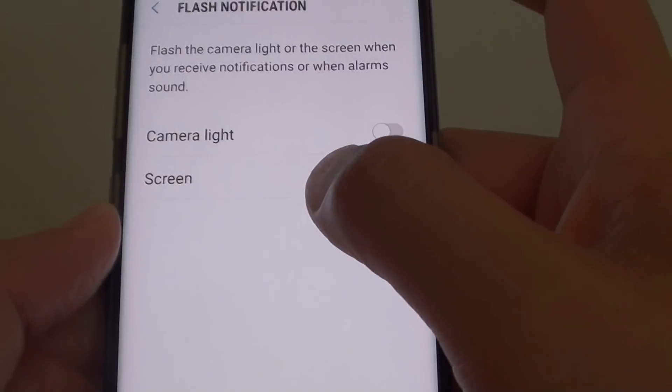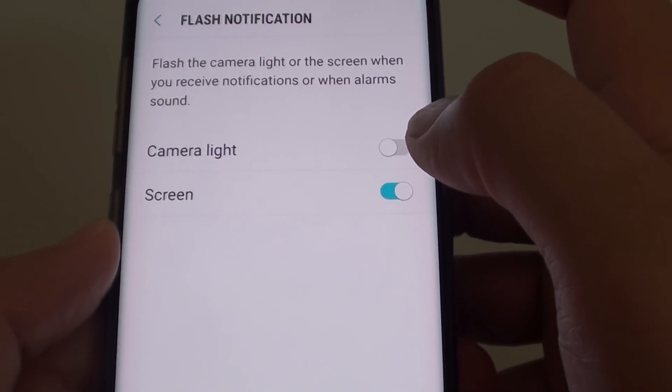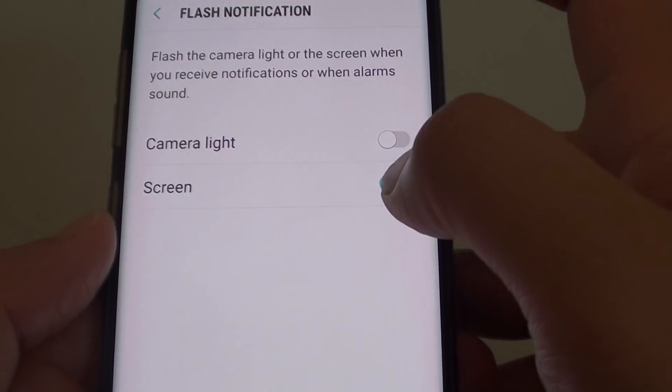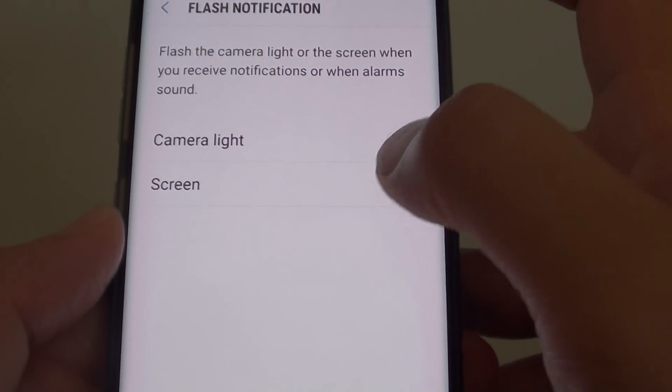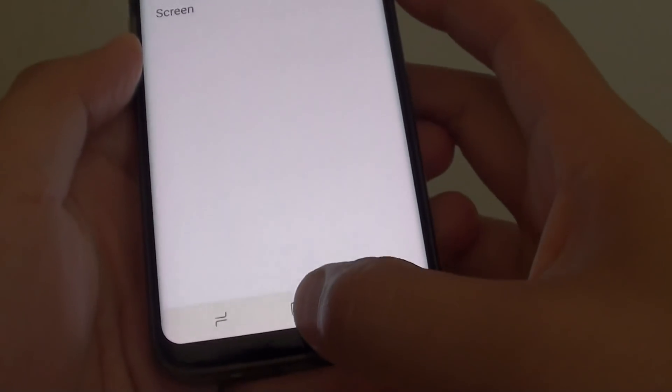Then tap on the screen switch to turn the flash notification on or off. Now once it is turned on,